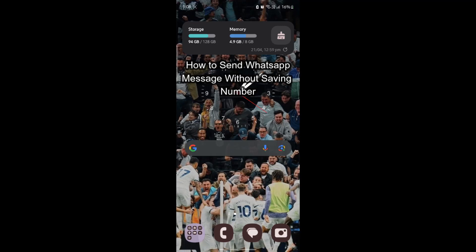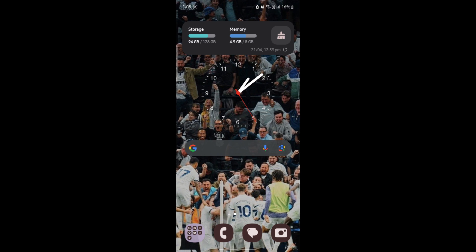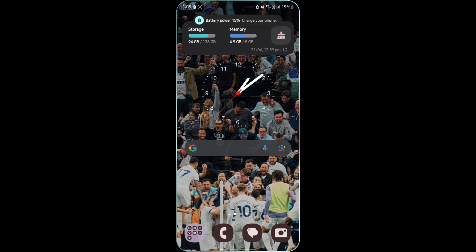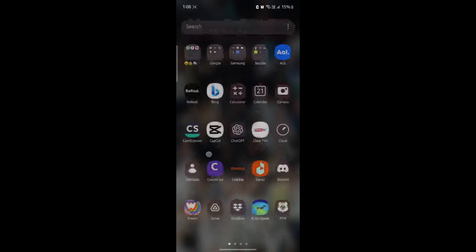Do you want to know how you can send WhatsApp messages without saving the person's number? If yes, then this video is for you. Hello and welcome to 1-2-Step, it's your host back again with yet another interesting tutorial video. In this video, I'm going to teach you how you can send WhatsApp messages without saving the number.